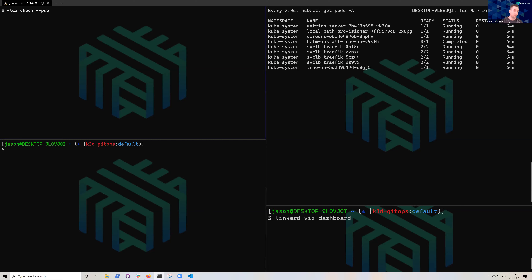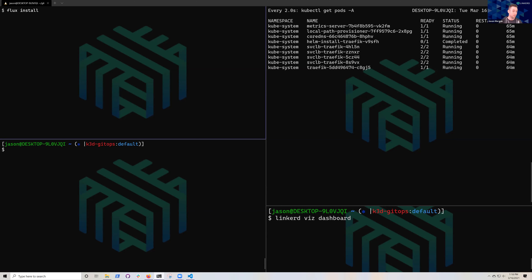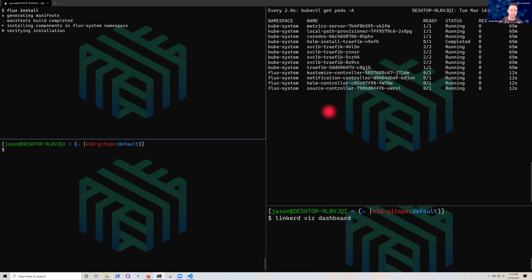First, because we've got a k3s cluster, we run the Flux pre-check to ensure we can install Flux — all pre-reqs passed. We go ahead and do the actual install. There are a couple of different ways to do this; you can also use the flux bootstrap command if you're planning on going to production. The Flux install blocks the terminal until all its controllers are ready.